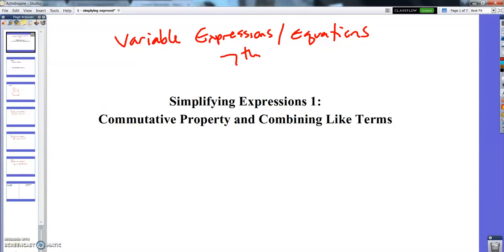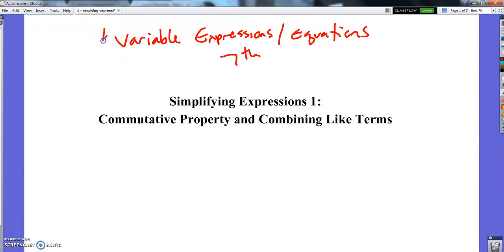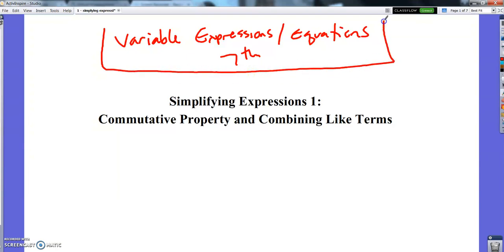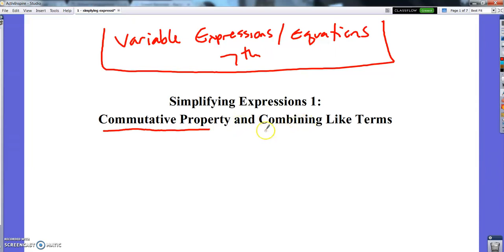Hey, Advanced Math! Time to change directions. We did variable expressions and variable equations in the 6th grade part of our year, and now we're going to switch to doing them in the 7th grade part of our year. We're going to start by simplifying expressions in a few ways — today using the commutative property and combining like terms.